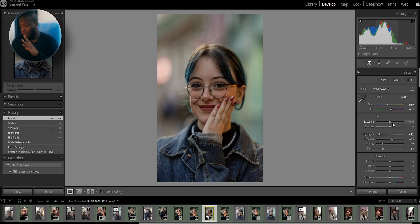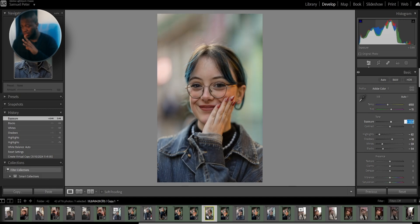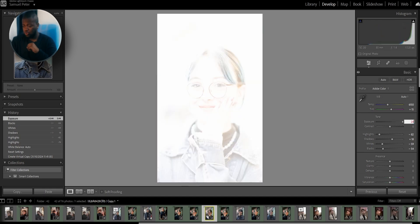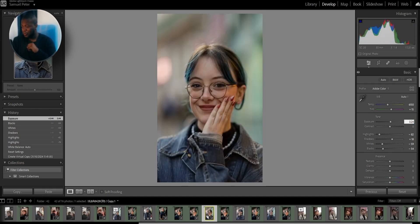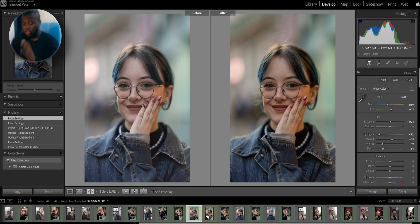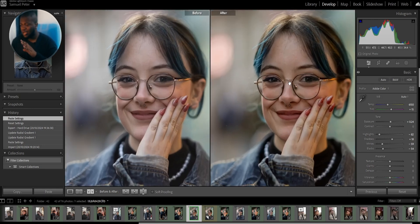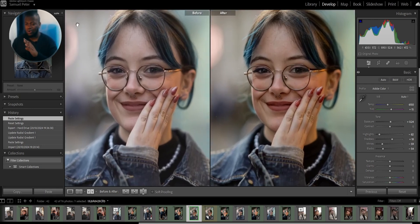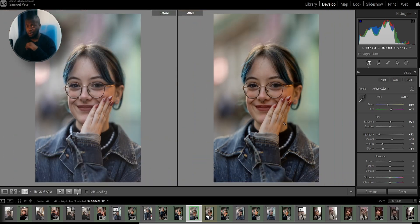I'm going to raise the exposure just a bit — around 0.24, that should work. You can also click here to do a before and after, which I like to do just to track the changes I'm making and see what pleases me and what doesn't.